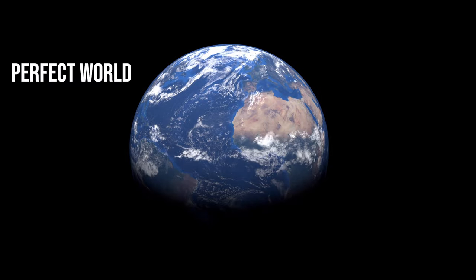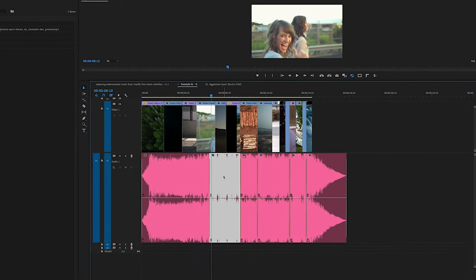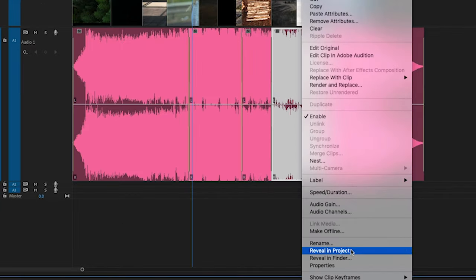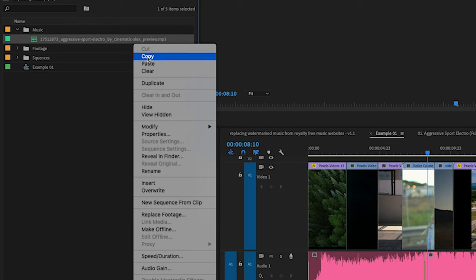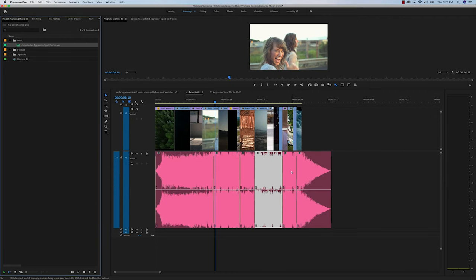PremiumBeat, AudioJungle, MusicBed — you know those royalty-free websites. When you finish a client project and they give you the go-ahead to license the music, you get into your editor and have to replace all those cuts. In a perfect world, if you were using preview music with a watermark, you'd just right-click that music in the timeline, reveal in project, right-click the file, go to replace footage, find the full-quality unwatermarked song, hit open, and Premiere Pro switches out the watermarked file with your royalty-free version.